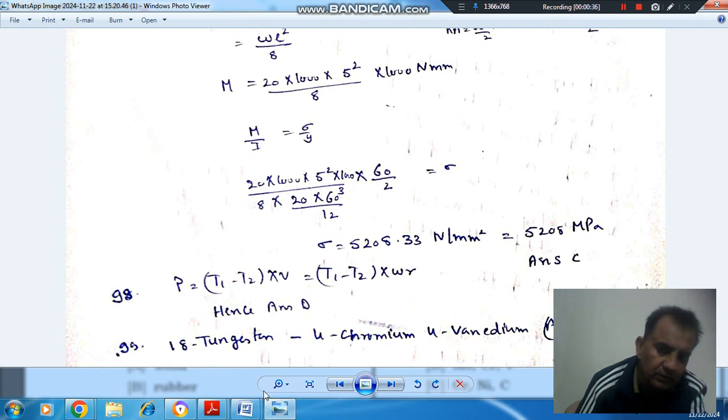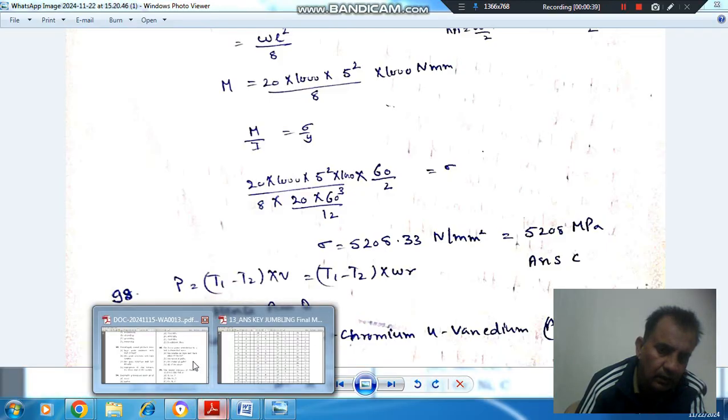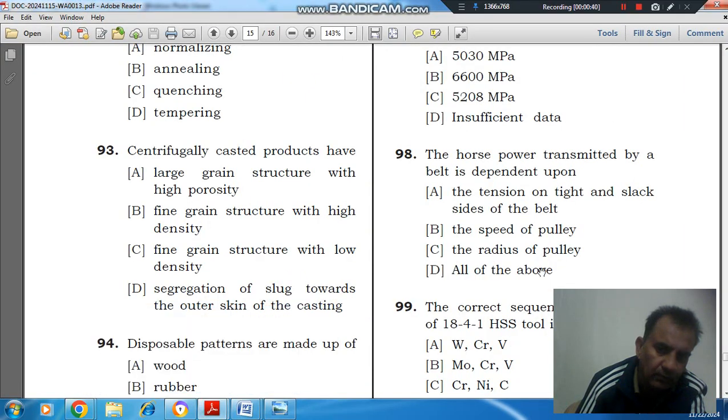So, answer is option D. It depends upon all of the above. Answer is D.